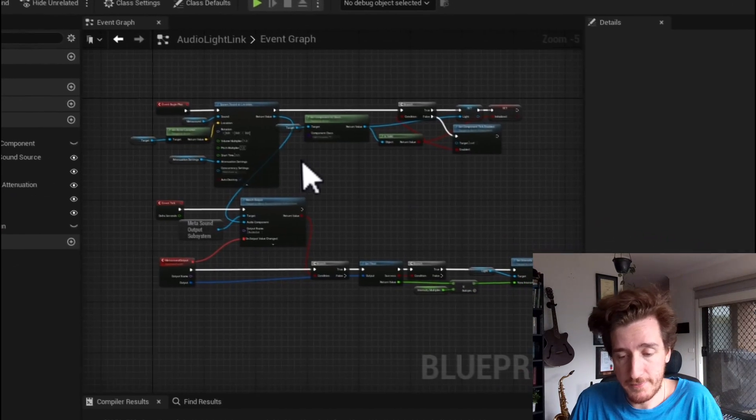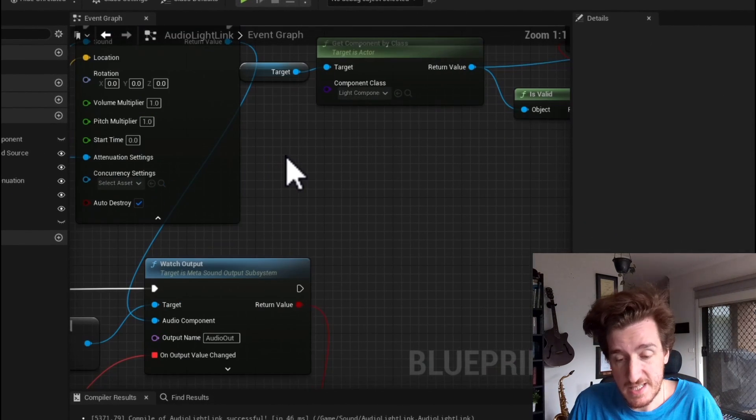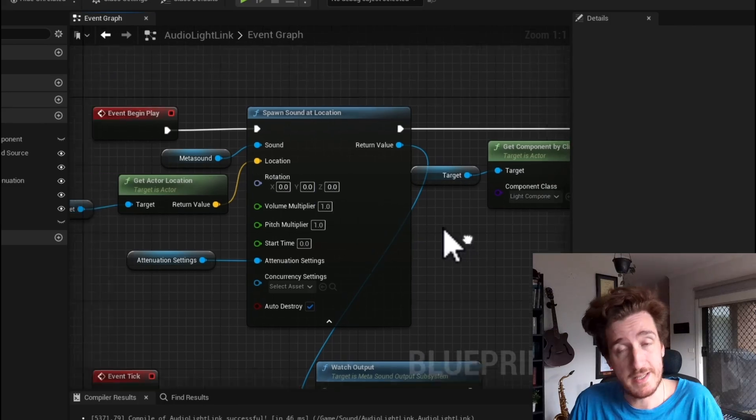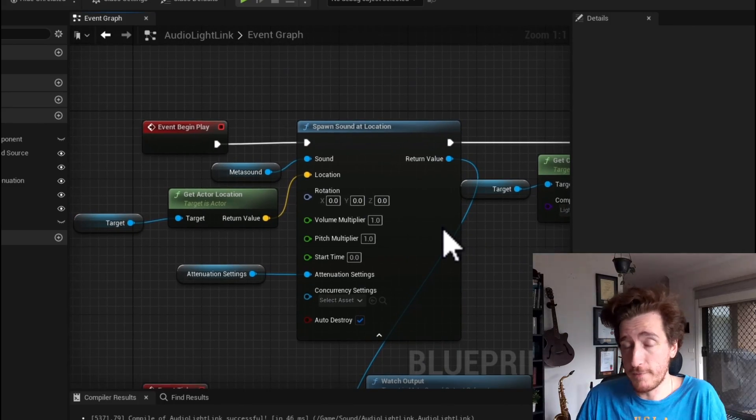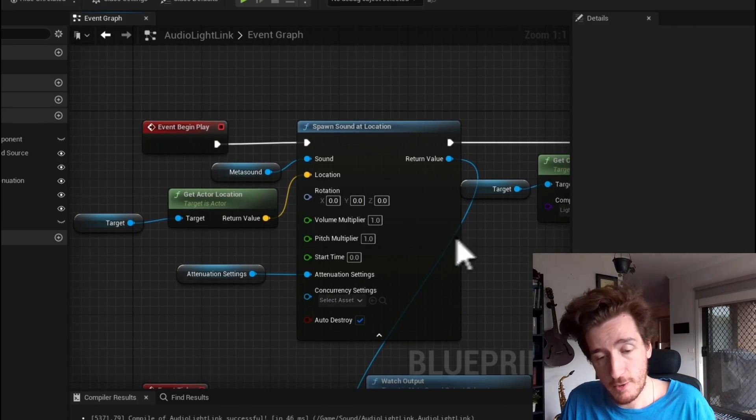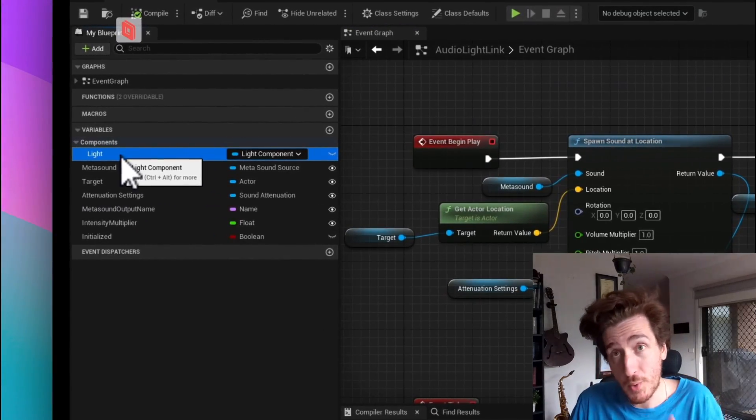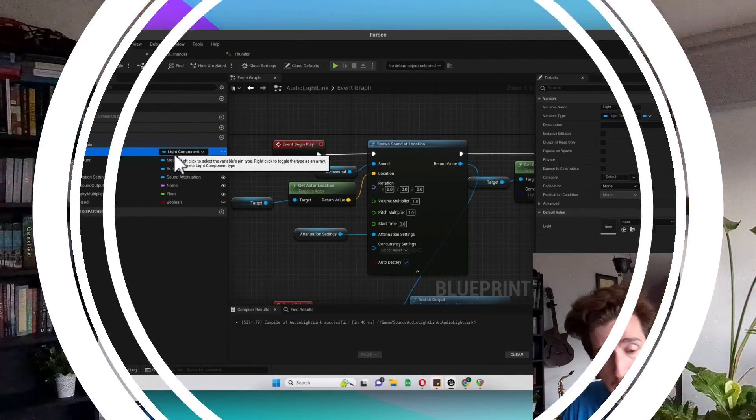The blueprint itself is pretty easy to understand. You do need a few variables. The variables I'm using is this light component. Now the light component is so that I have a light source which I already know is on the object, but you could swap this out for anything. You could change this to materials, you could change this to Niagara systems, or do whatever you want.